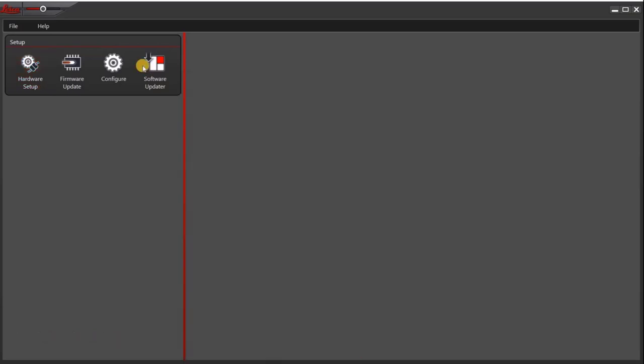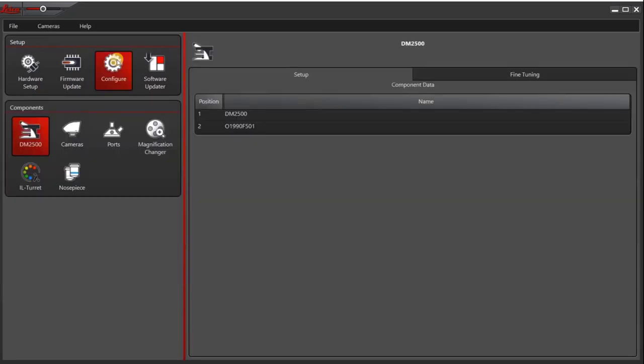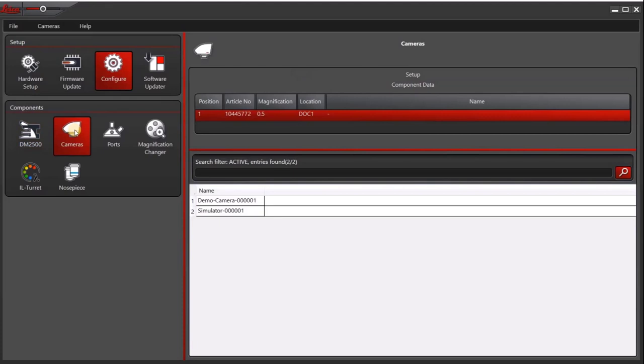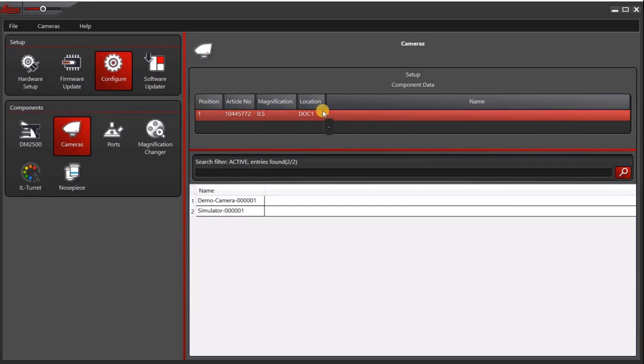The next thing you want to do is make sure that you have a simulator as a camera. So for that, you'll want to go to configure. Then under cameras, make sure you have selected one of the following or at the very least, do not select a camera that is actually on your microscope. You'll see here it's actually blank, which is fine. You can also go ahead and select the demo camera or the simulator.